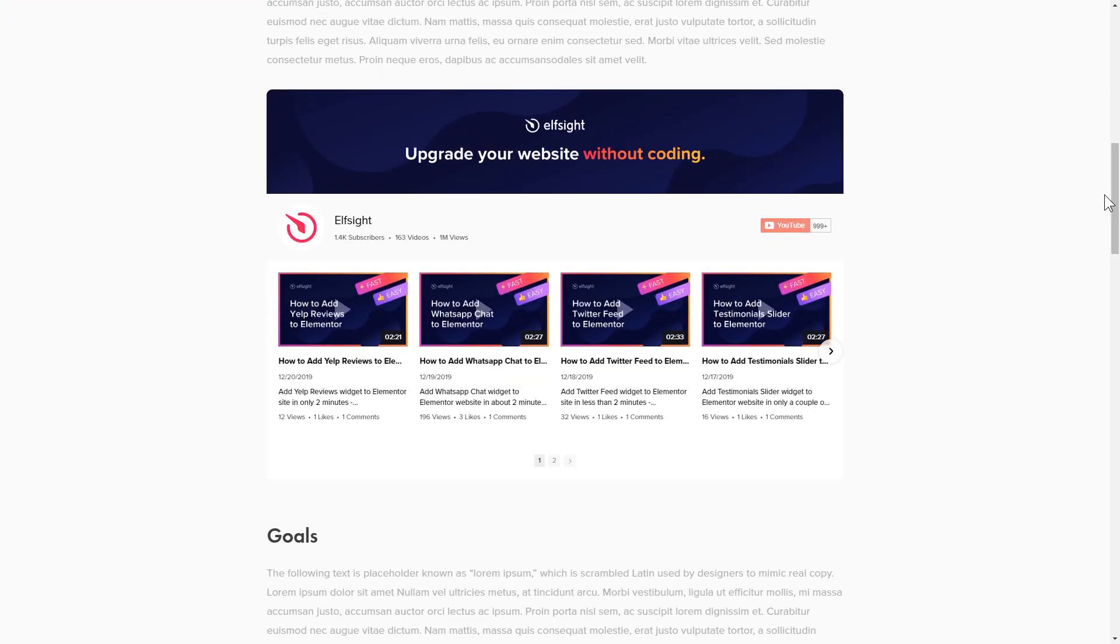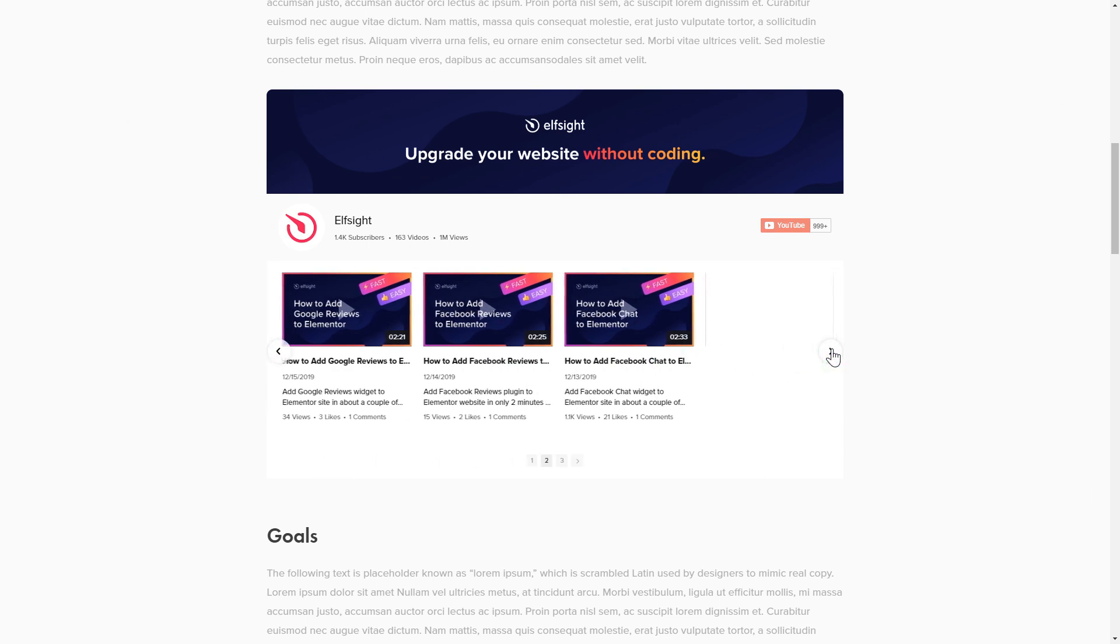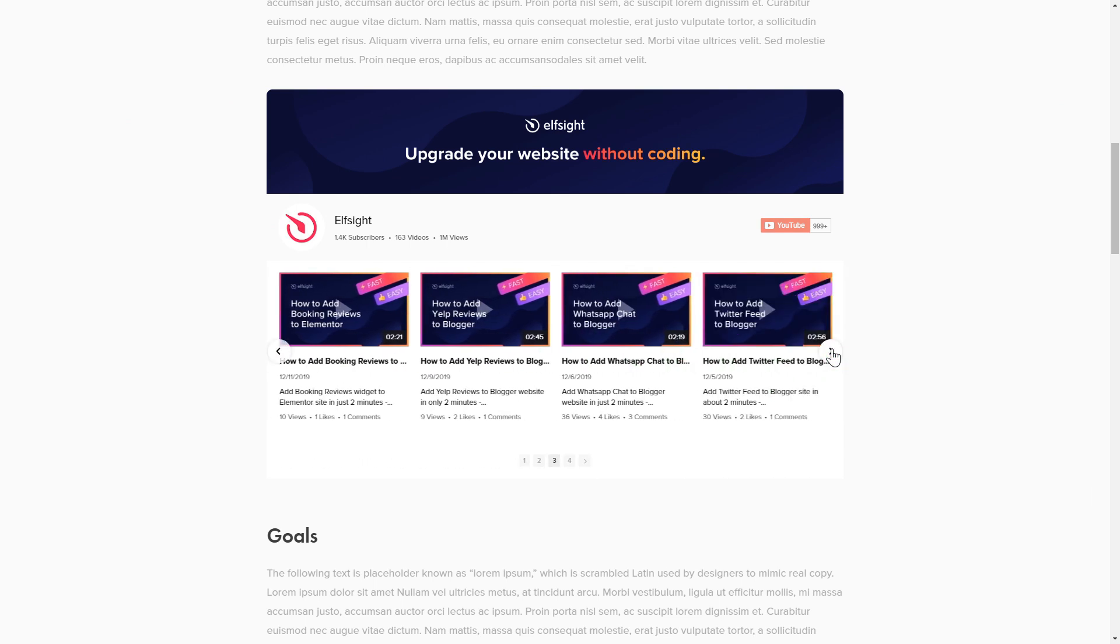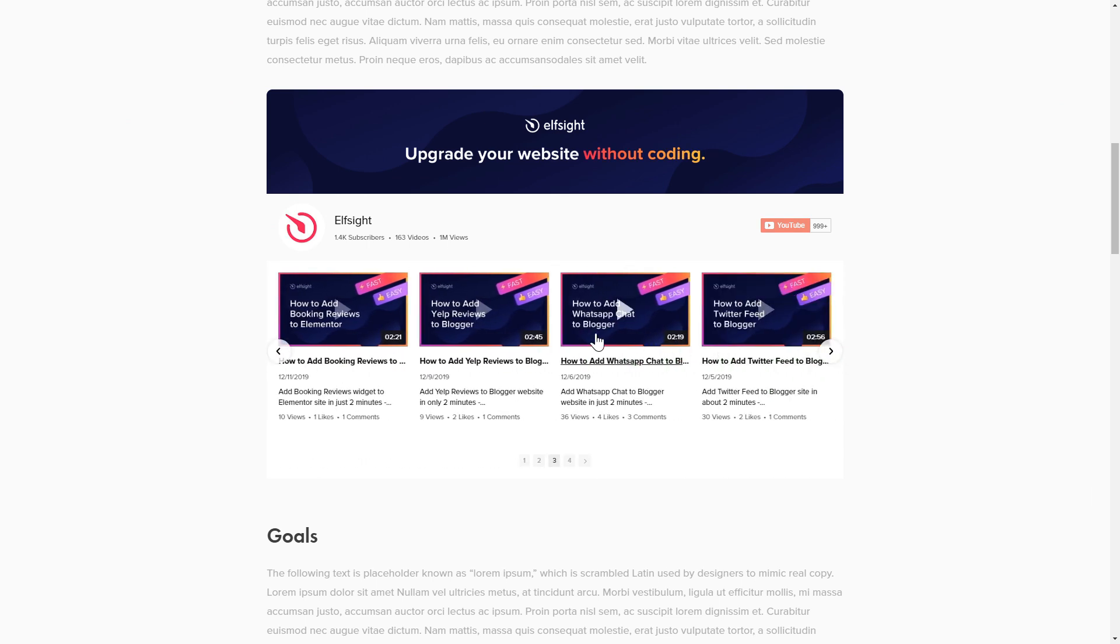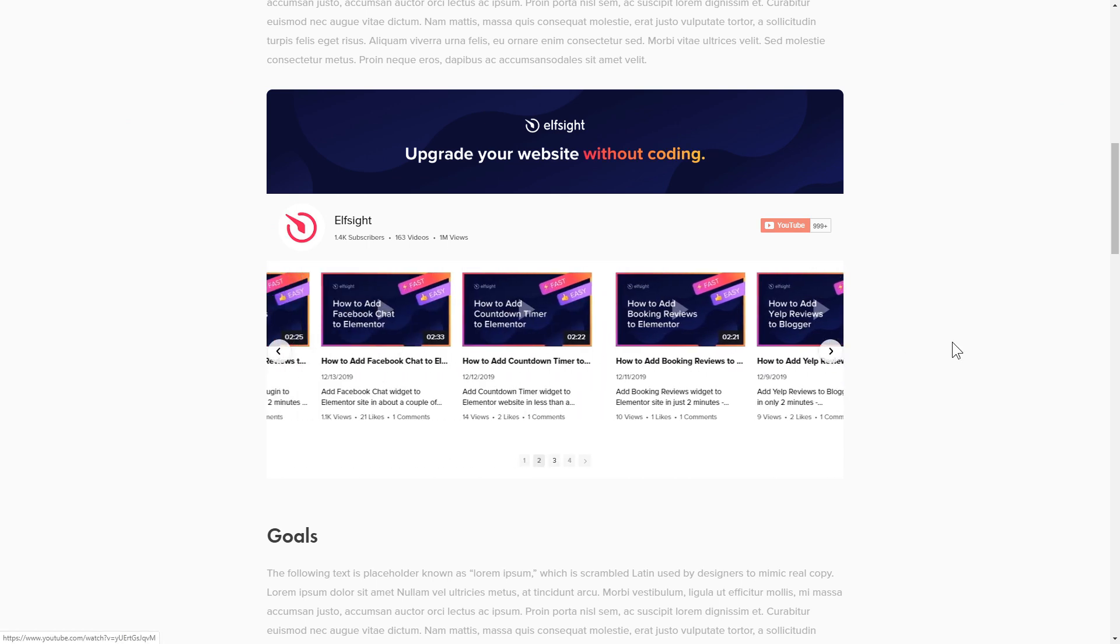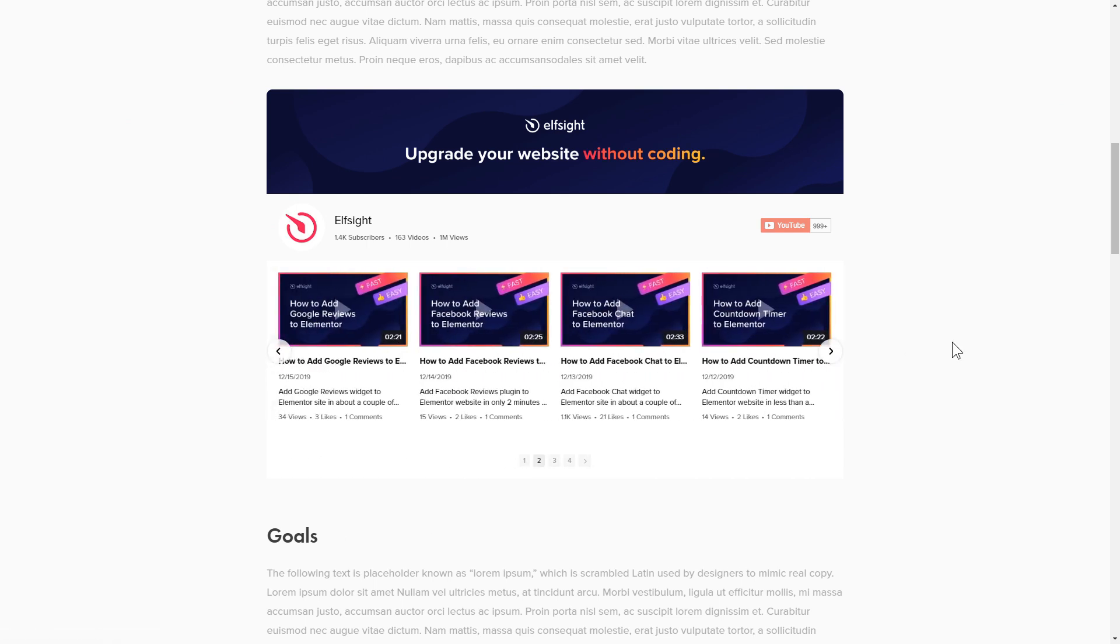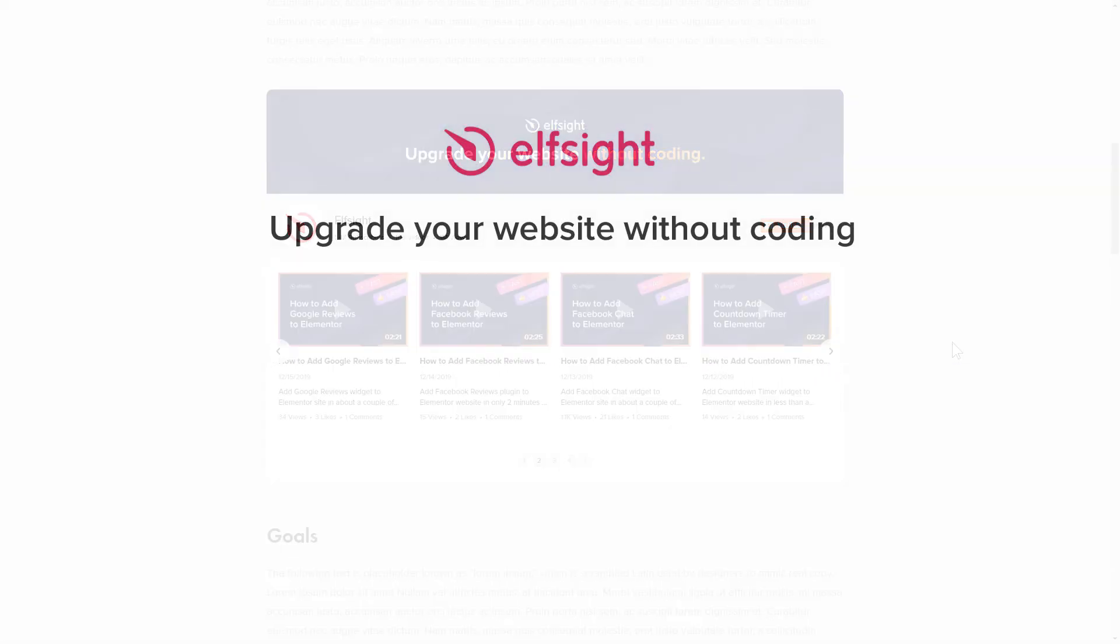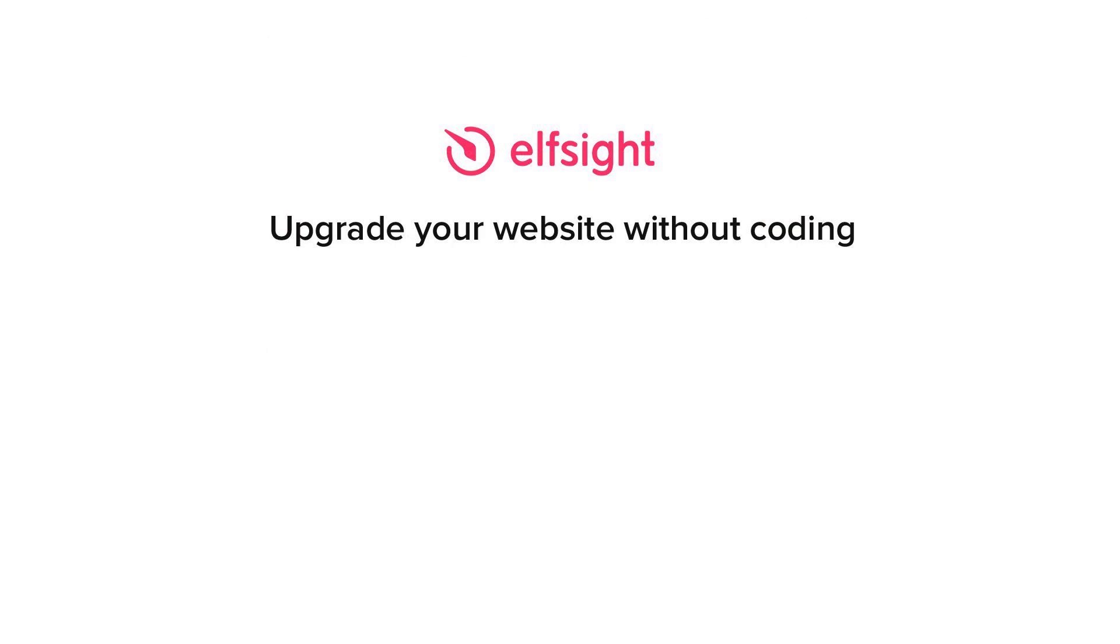This is how easy it is. But if anything goes wrong at any stage, message us at support at elfsight.com. Also, we've got tons of cool and exciting widgets and you're very welcome to try them out for free. Just click the link in the description. Thank you for watching this video. Enjoy your day!